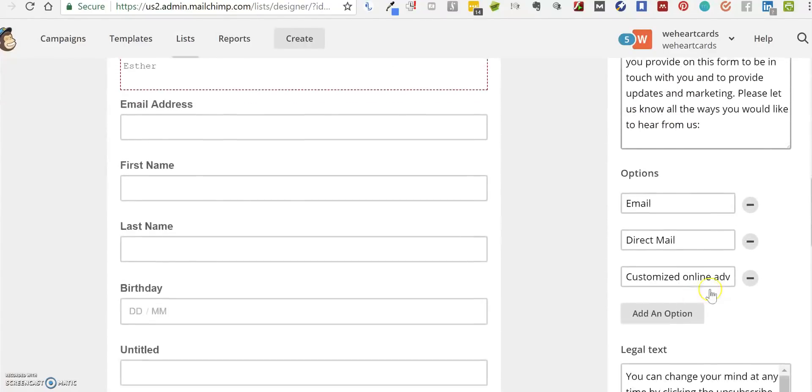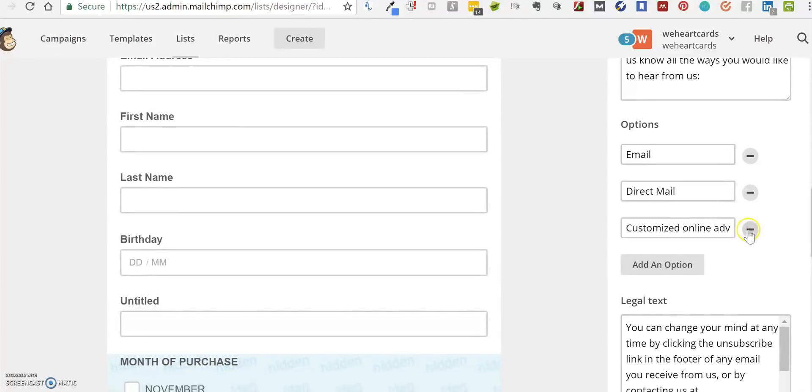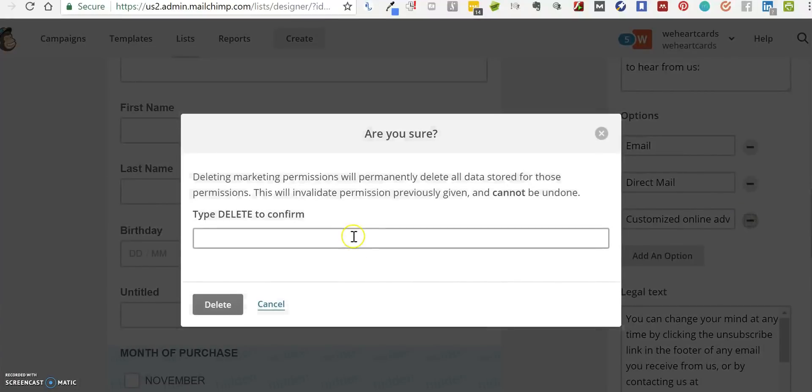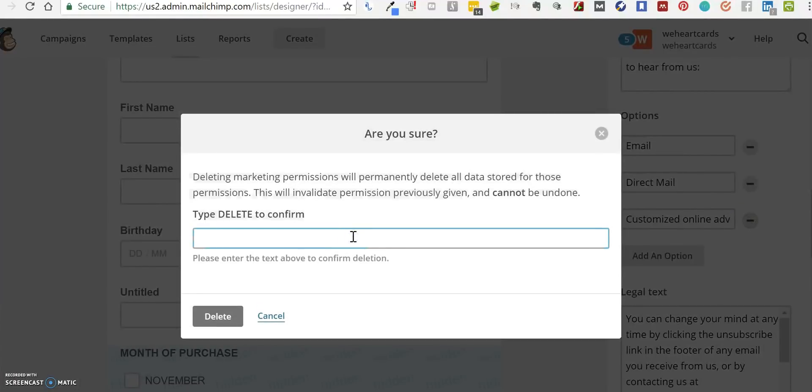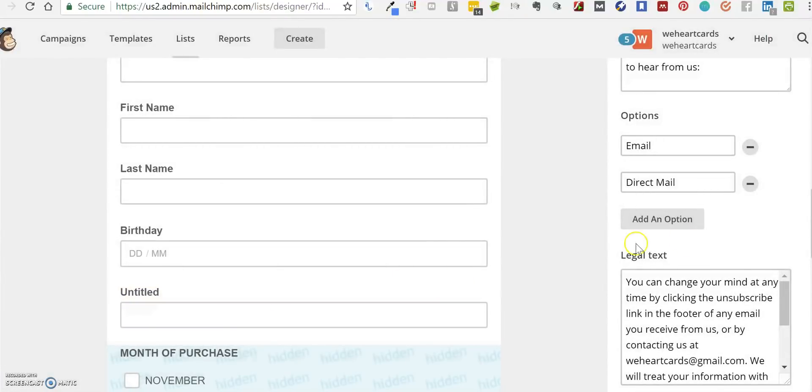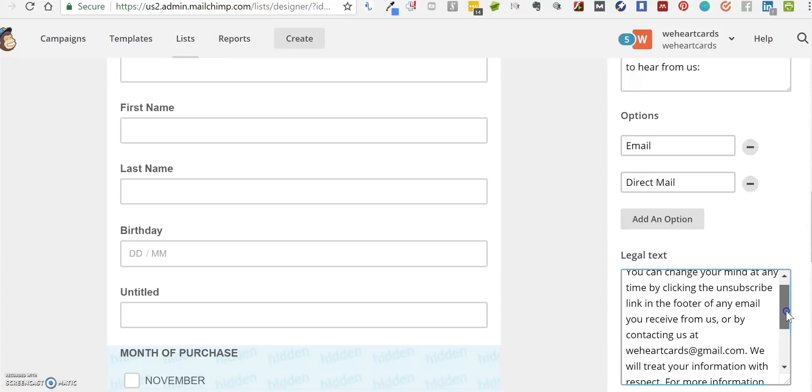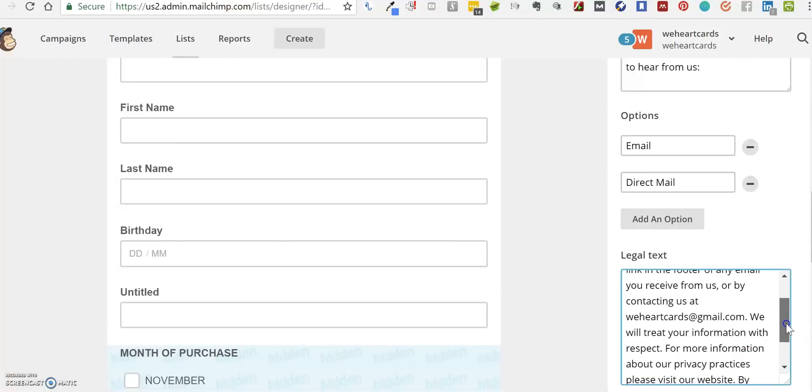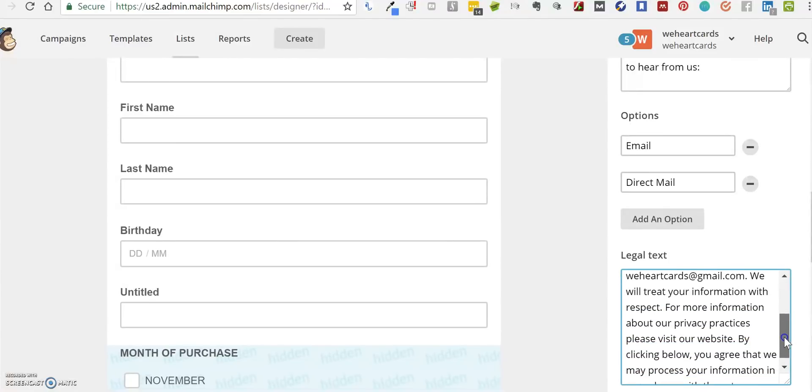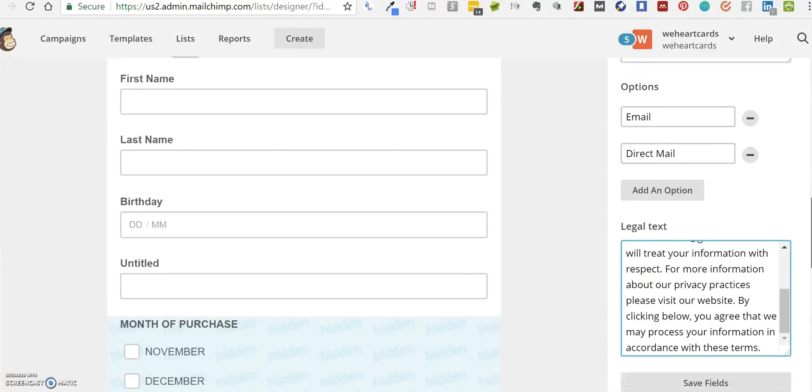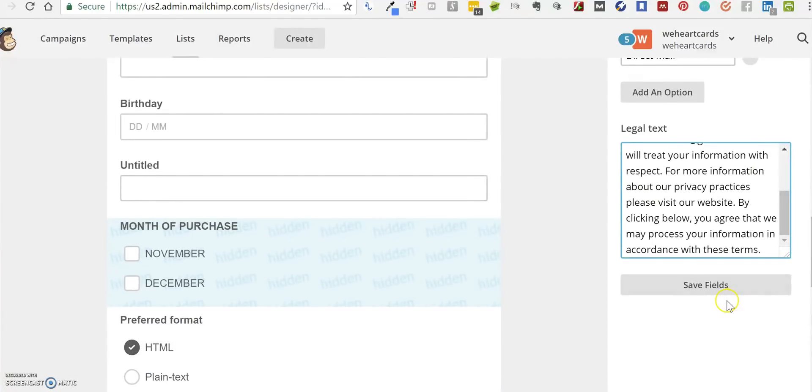boxes. For example, if you don't have online advertising, you can delete that one out. But if you do have another option, you can add that in. If this legal text doesn't match with what your organization has as legal text, you can change that there. Then at the bottom, you go to Save Fields.